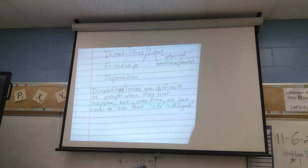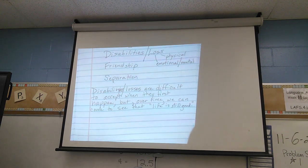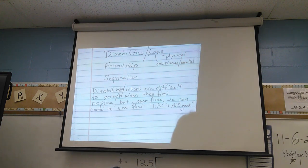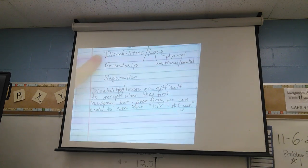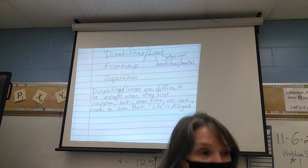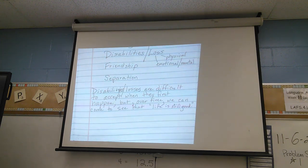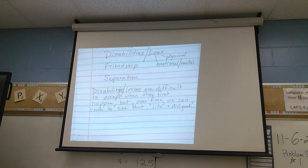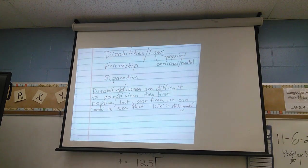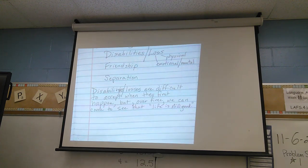So this theme passes the test because number one, it's a message that we can all use, and number two, we can support it with evidence throughout the story, across the text. Let's move on to friendship. Is Margaret Wilde giving us a message about friendship?